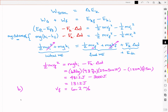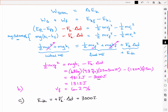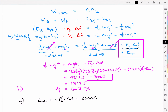For part C, the last thing asked for is the thermal energy. As shown above, that is simply the positive Fk times delta d, which equals 3,000 joules. That is the thermal energy produced, and it equals the negative of the work done by friction.